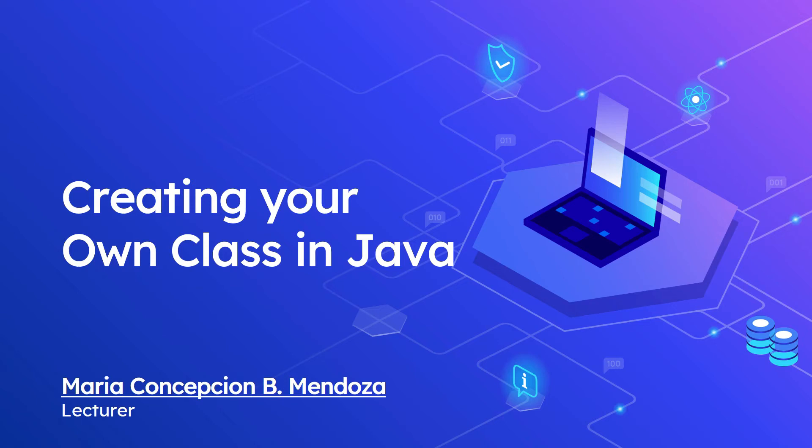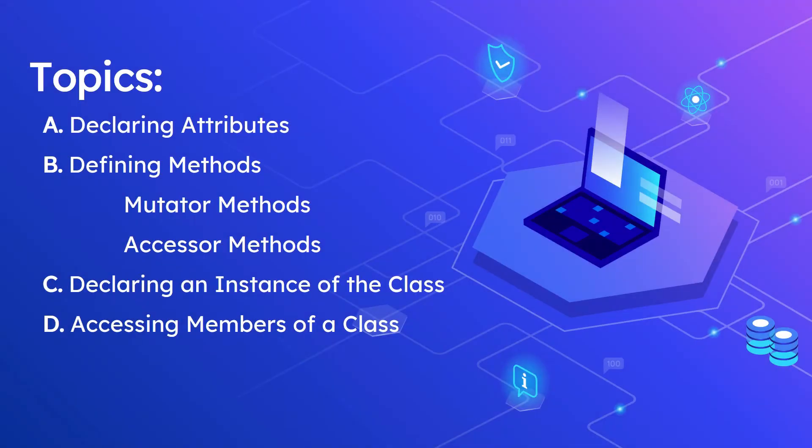Hello everyone! We have here another recorded video lecture covering the topic Creating Your Own Class in Java. And these are the following subtopics to be implemented in the coding demonstration. First, how to declare attributes.